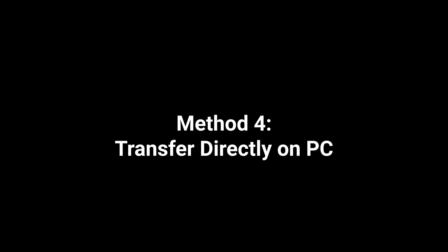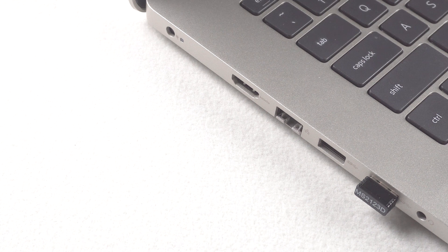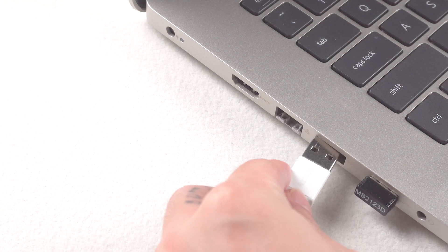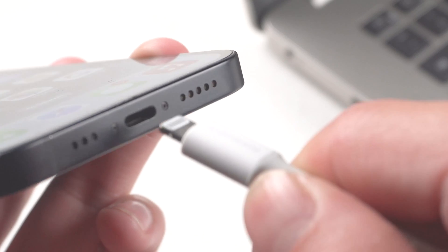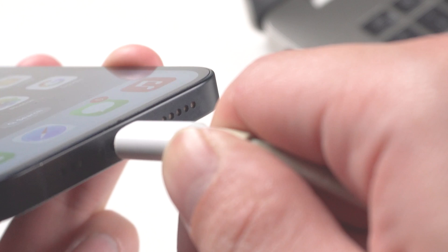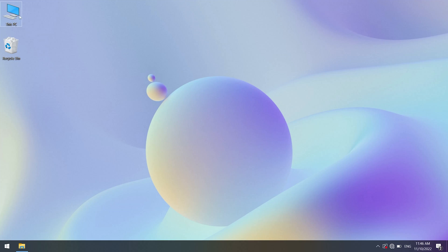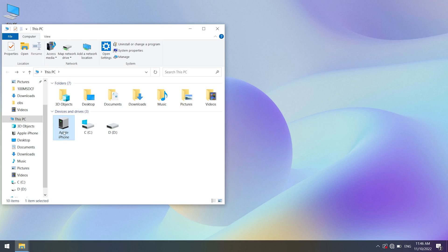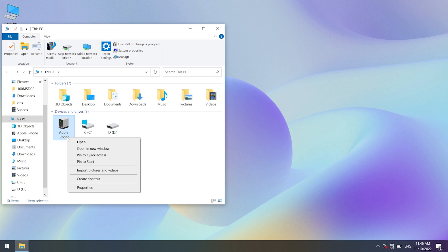Transfer directly on PC. Still plug your iPhone into your Windows computer. Open my computer. You should see your iPhone listed under devices and drives. Right click on your iPhone and in the context menu select import pictures and videos.